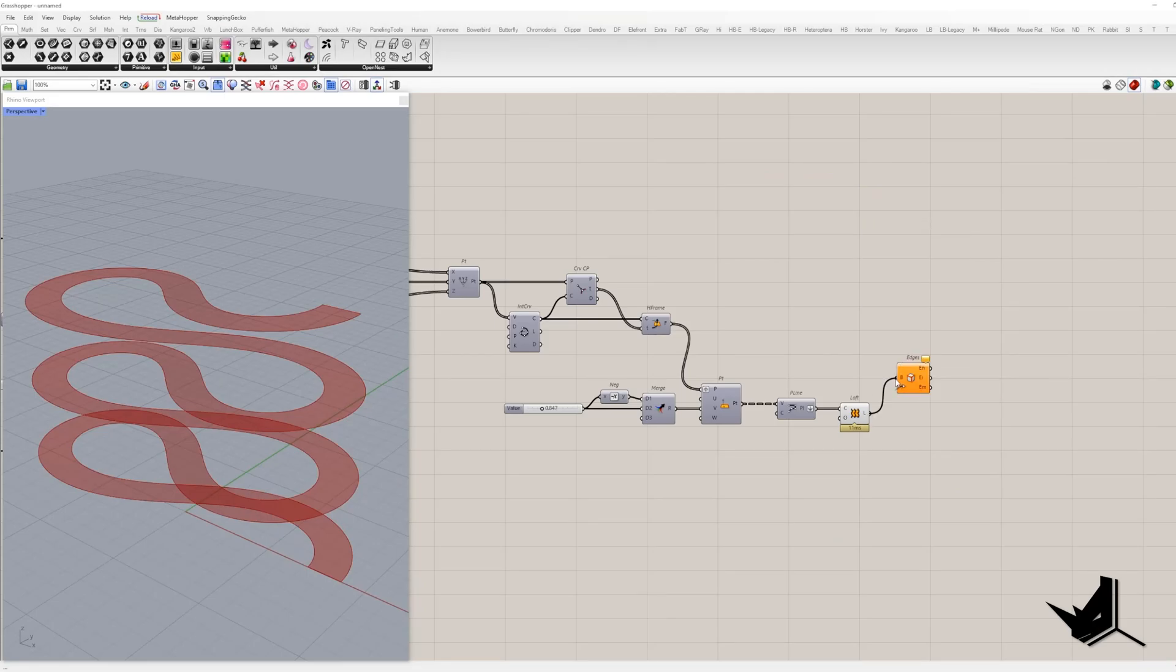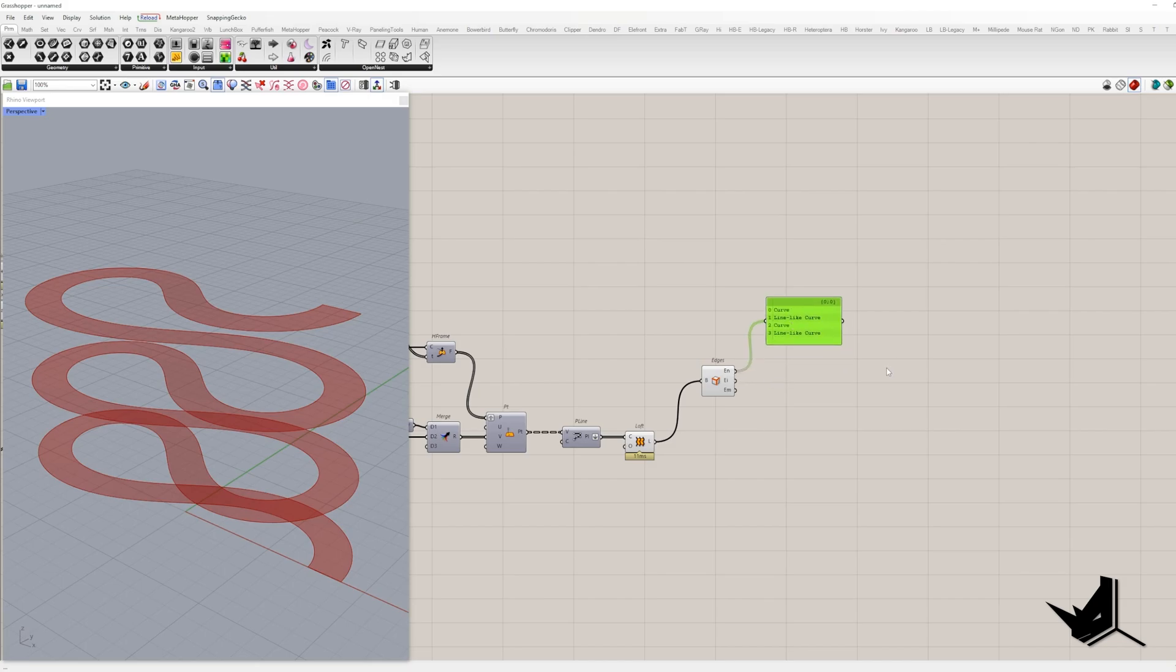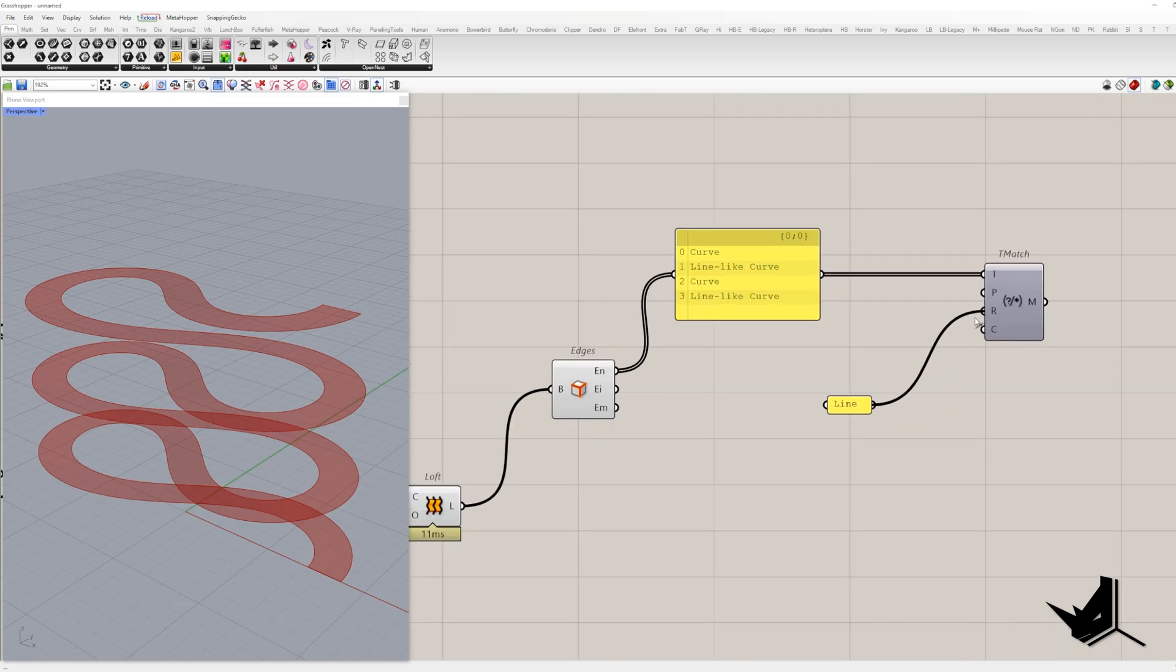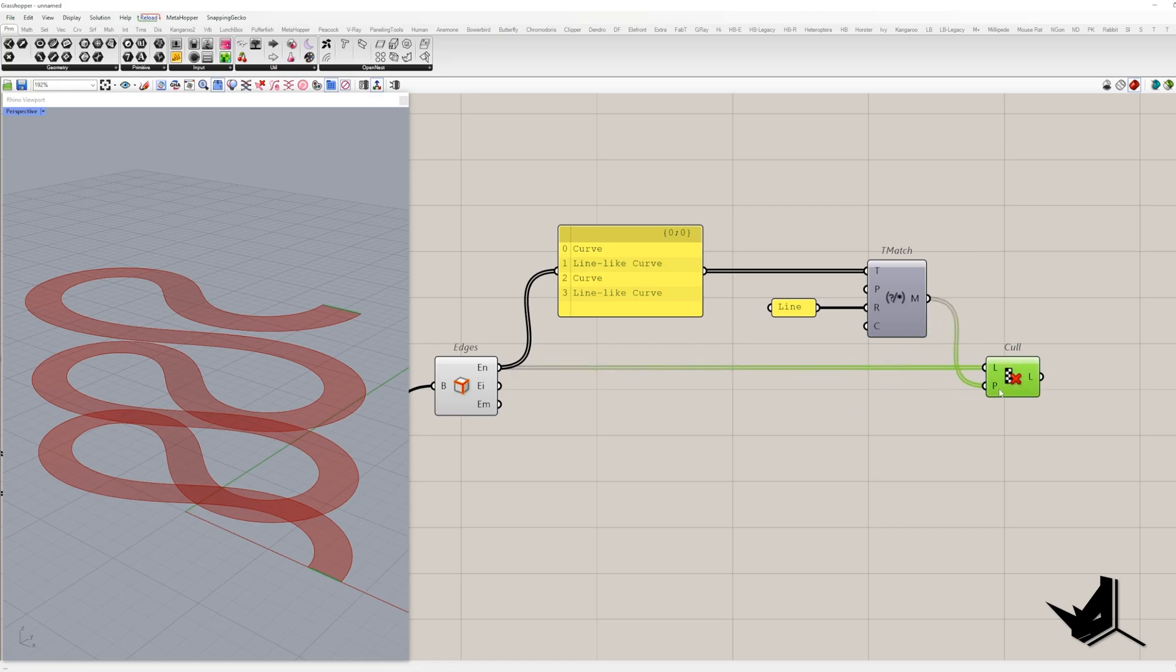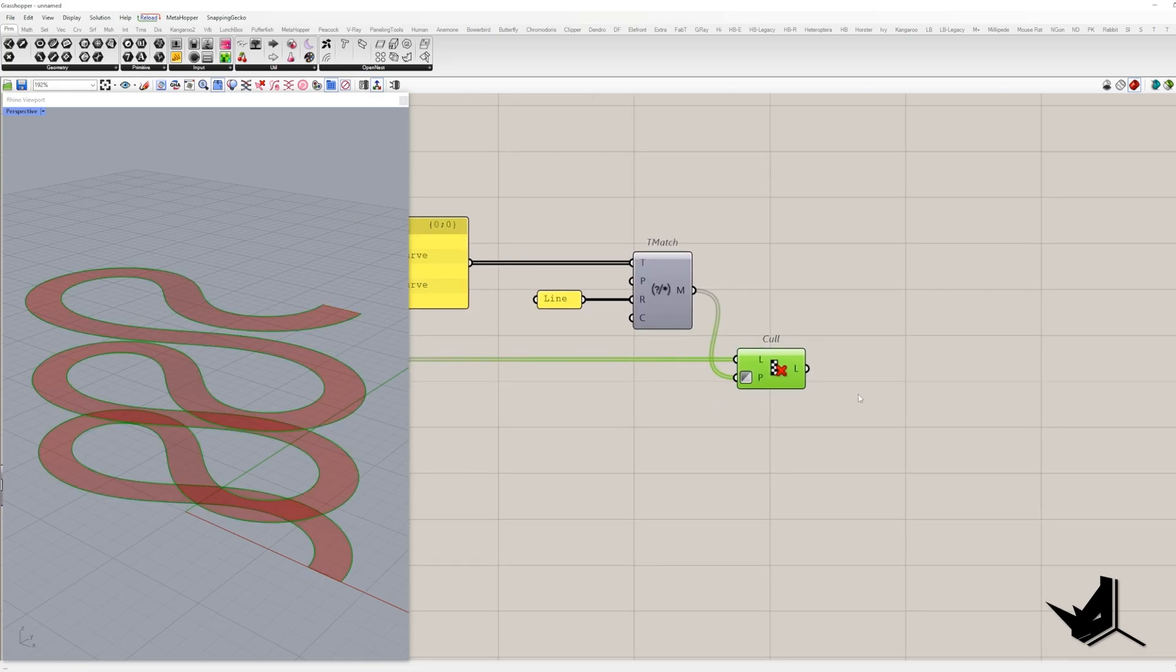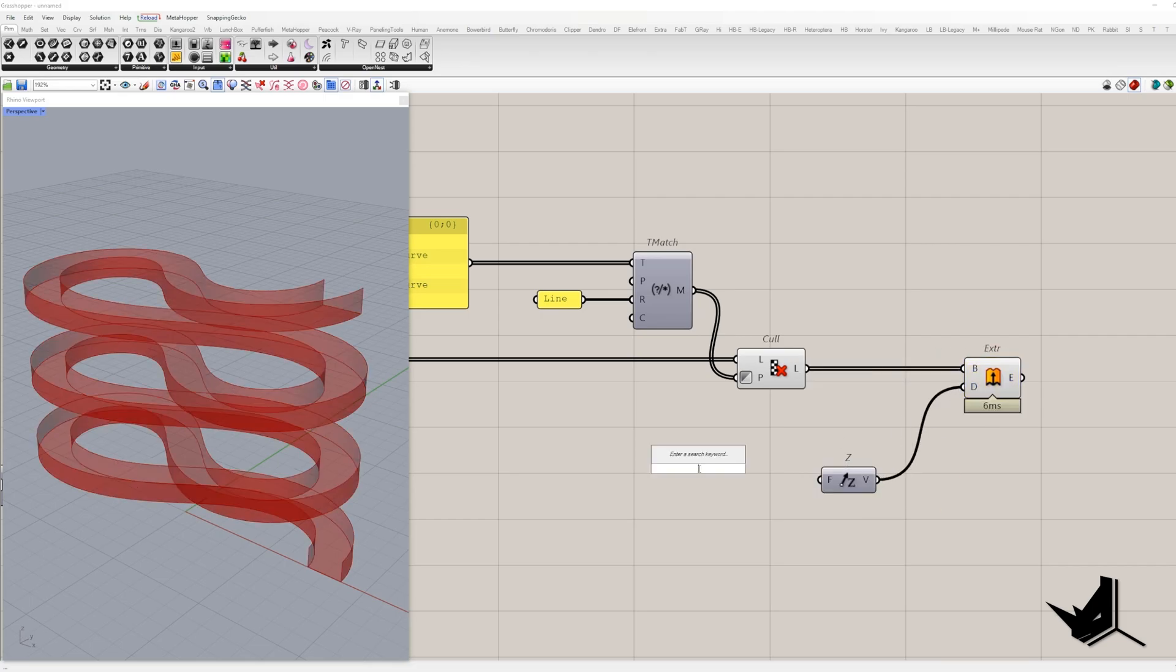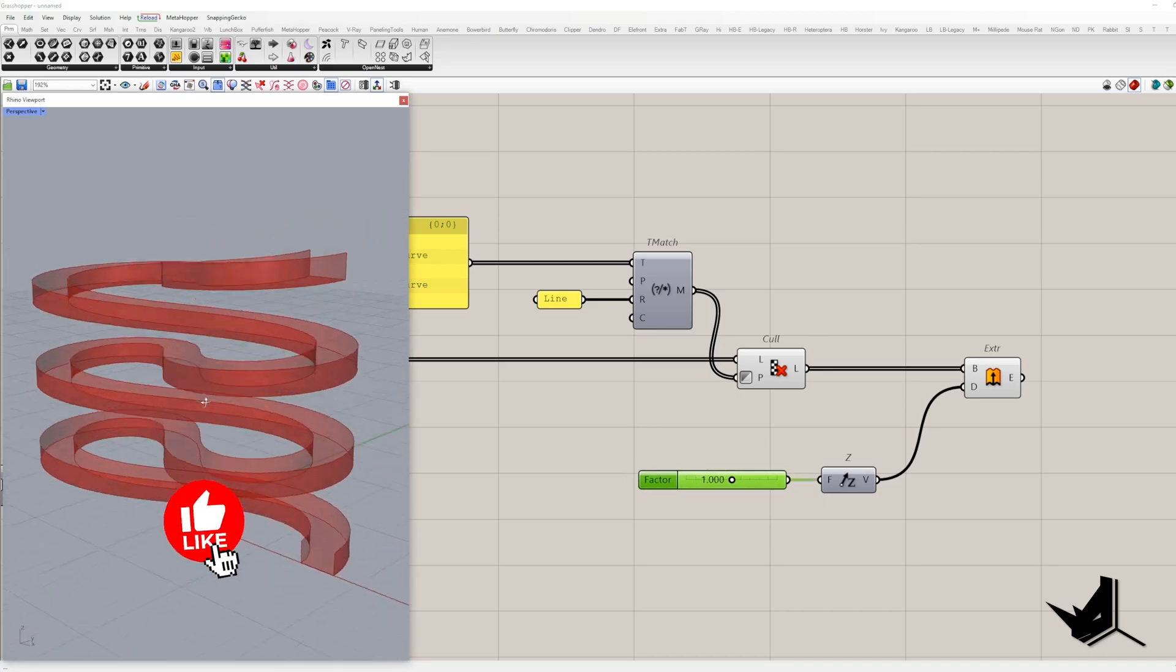Oh, and to make things even slicker, you can add side surfaces. So get ready to extract all those edges with BREP edges component and use match text to keep the non-line-like curves. We're going to use invert pattern and top it off by giving them a Z-directional extrusion. And voila, our ramp just got an upgrade.